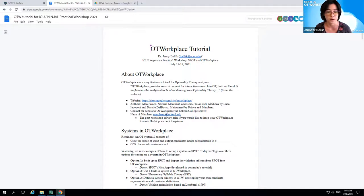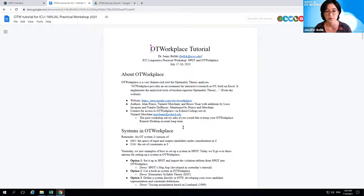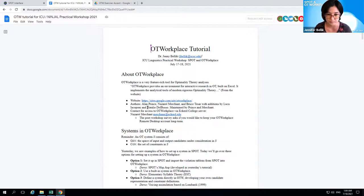For example, if you're on a Mac computer like me, then you need either a virtual machine or this remote server to use OT Workplace, since it requires the Microsoft version of Excel. There's going to be a question about that in the post-workshop survey, if you want to keep your remote desktop OT Workplace account.